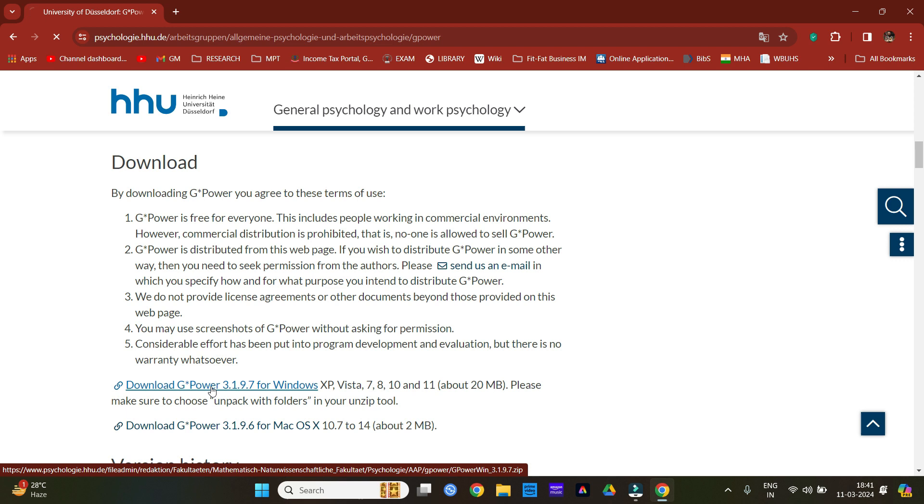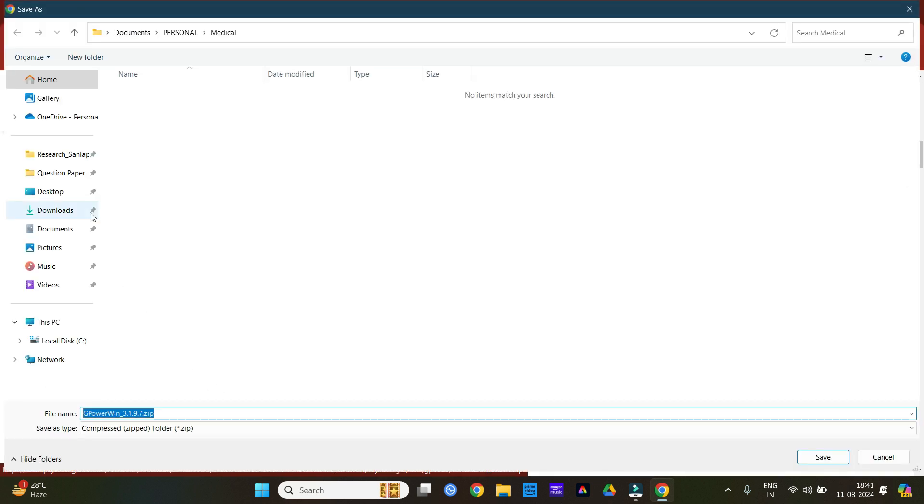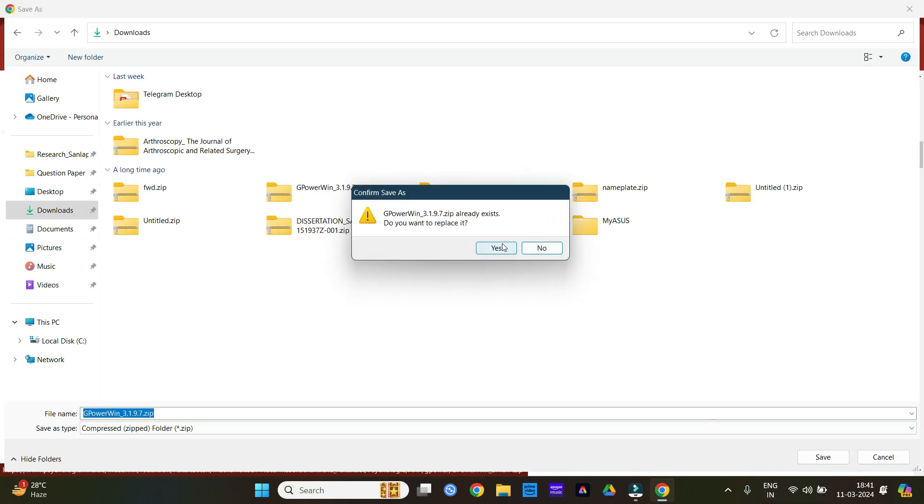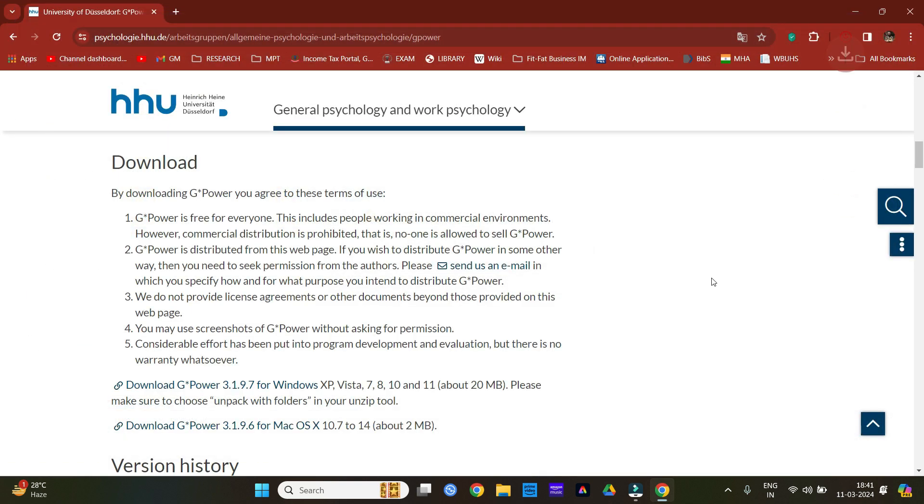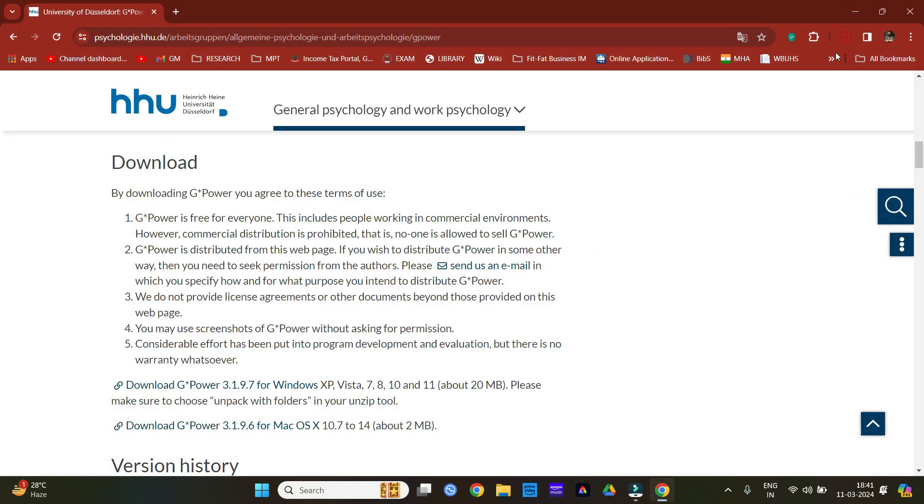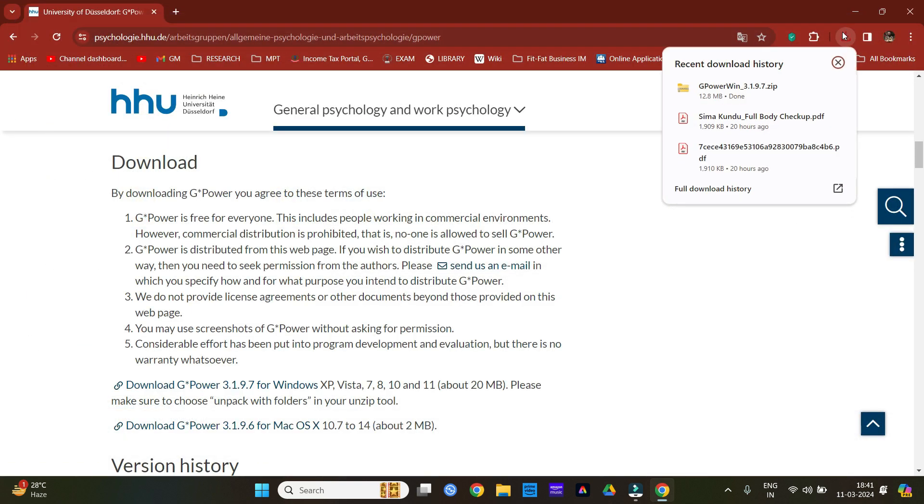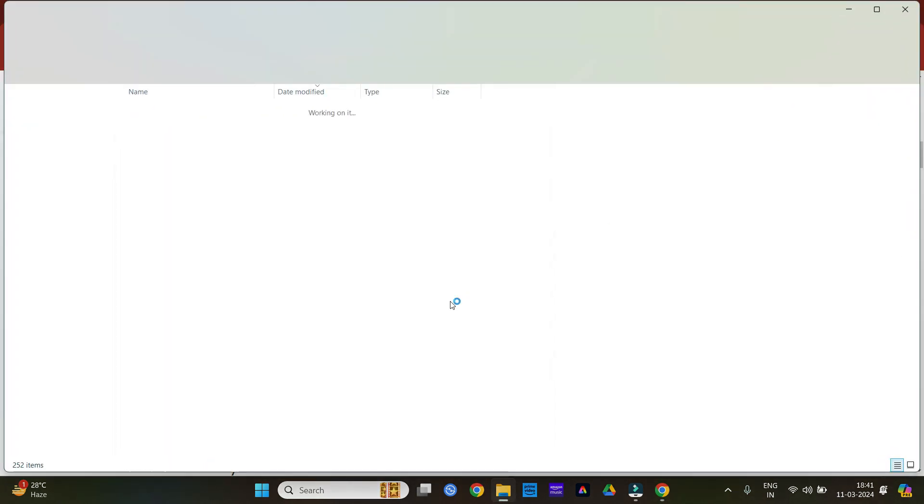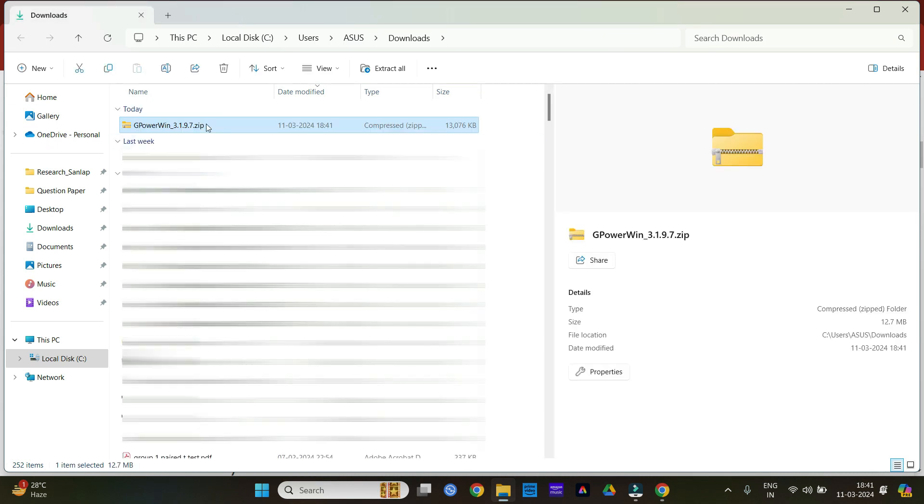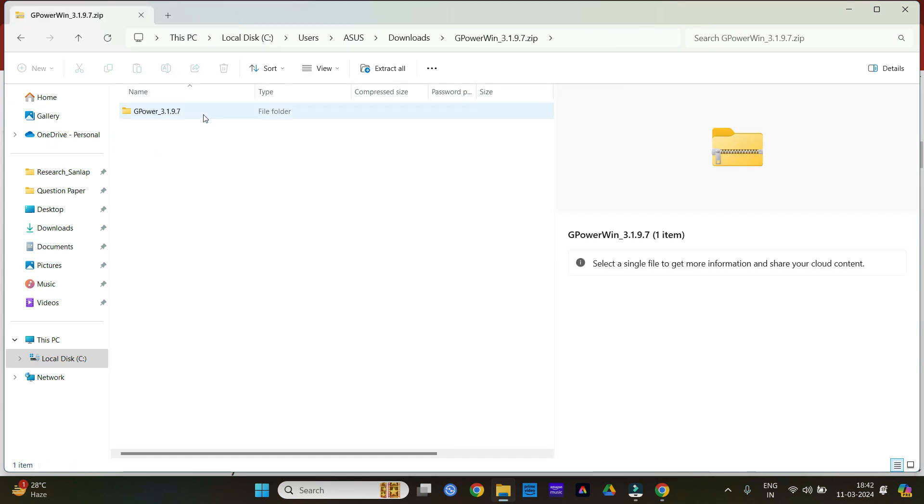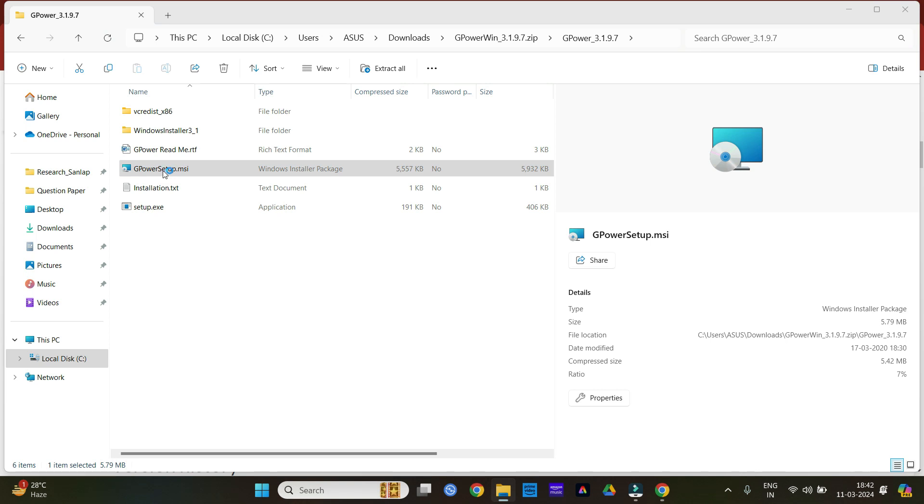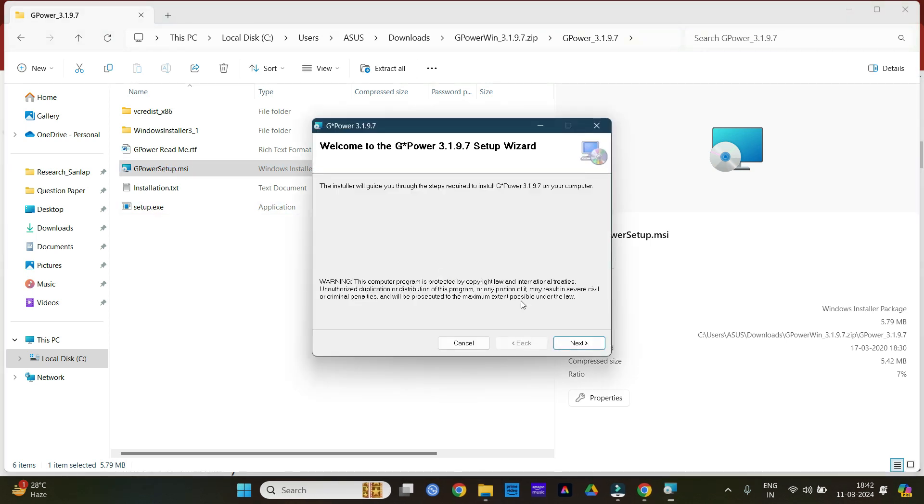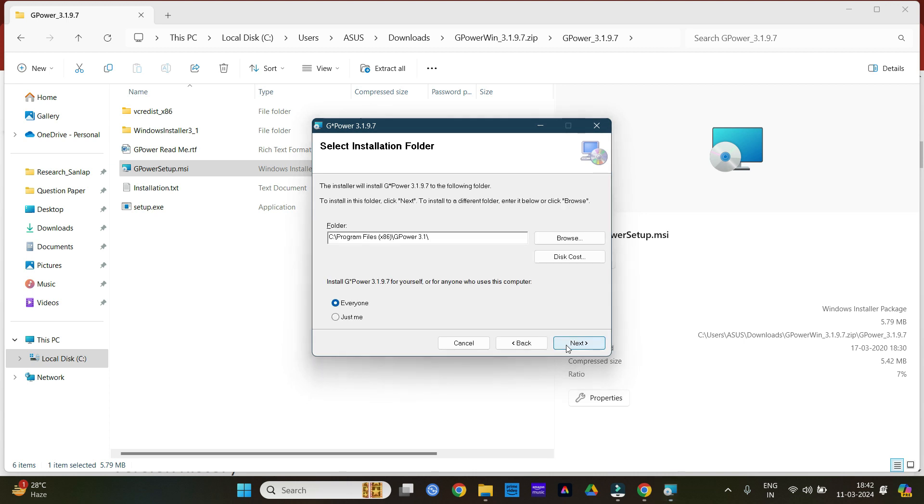After doing that, you just need to download the software. After the download is complete, just go from here and click on G*Power setup.msi.